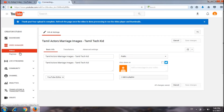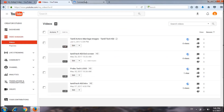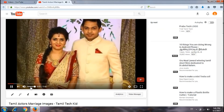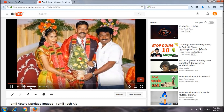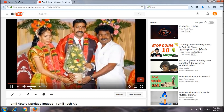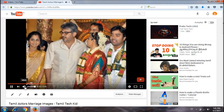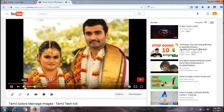I will add the custom thumbnail. Now we are going to add our new videos. We are going to upload the video and play the video.